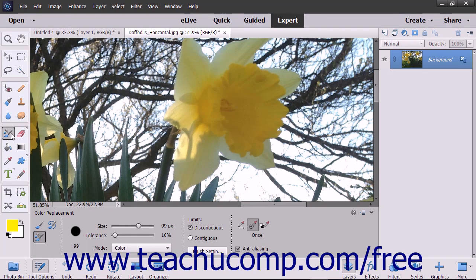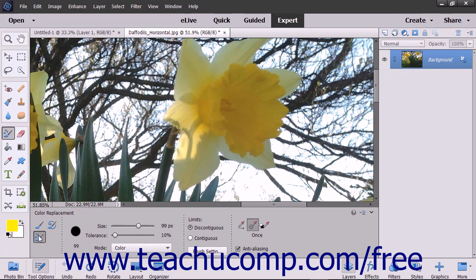To use this tool, select it from the toolbox where it shares a spot with the brush tool. Select the Color Replacement tool button within the tool options bar if needed. You can also set the size and tolerance for the brush using the settings that appear in the tool options bar.